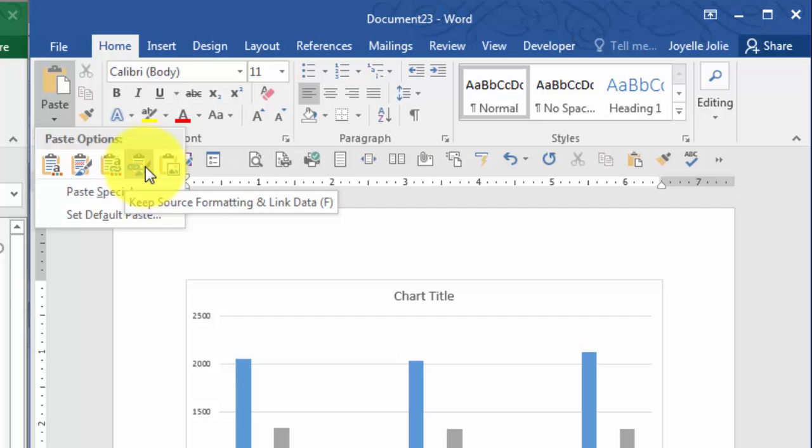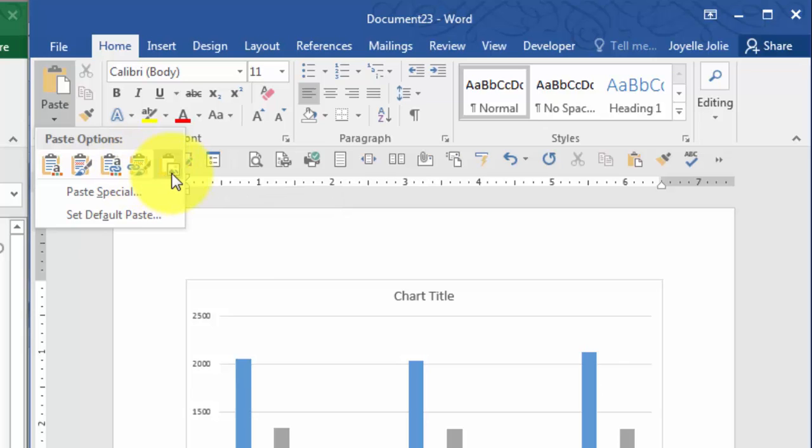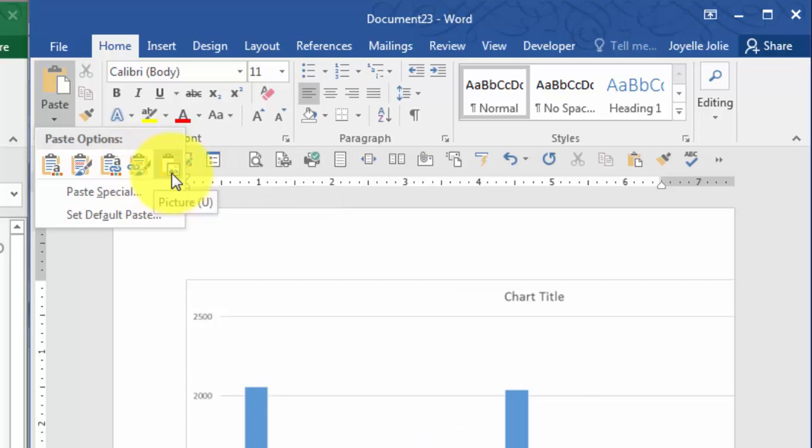You can still edit the data in the Excel workbook and see the change reflected here in the Word document. Now the fifth one is just simply to paste it as a graphic, which means no further edits are allowed to show up in that image.